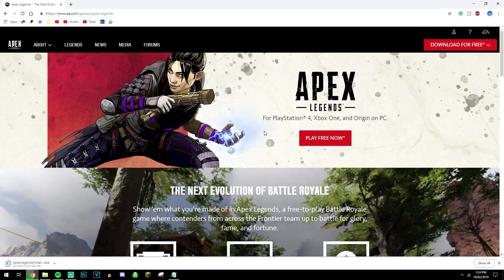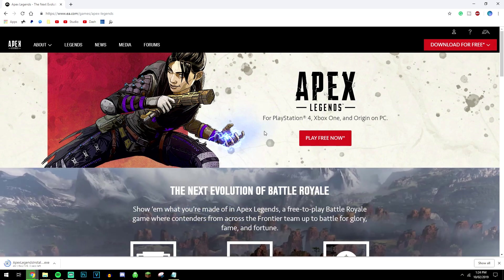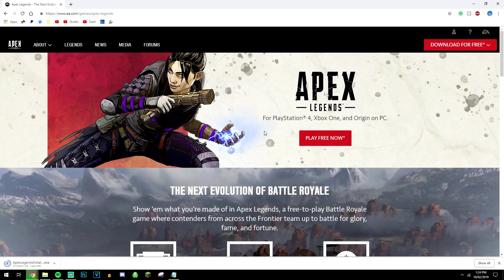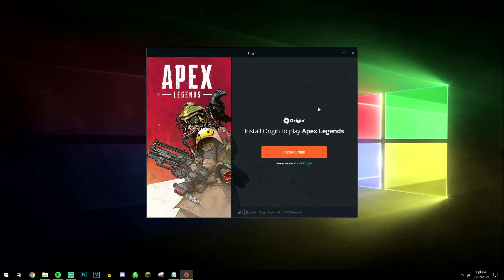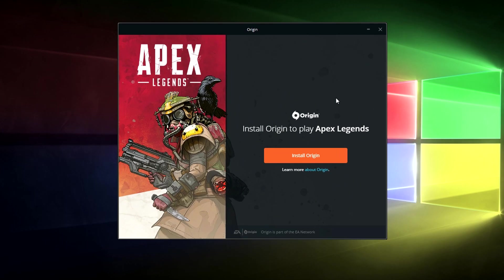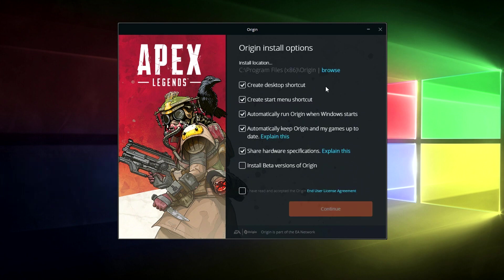And this will take anywhere from a couple of seconds to a couple of minutes depending on your internet speed. So once our installer is completed we just want to go ahead and run it and here it's saying that we'll need to download the Origin game platform in order to play the game. So if you don't have it already you just need to click on install Origin.